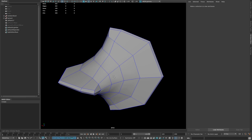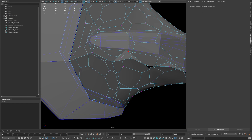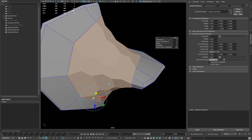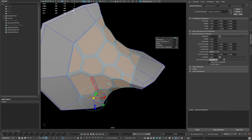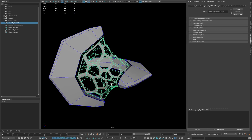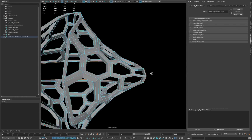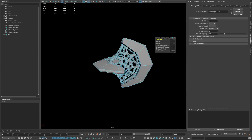Now delete all the extra meshes and close the following shape. Now select your mesh and extrude it. Turn off keep face together and scale those faces as shown and delete them. Now scale down the size of the entire mesh and give it a little thickness.